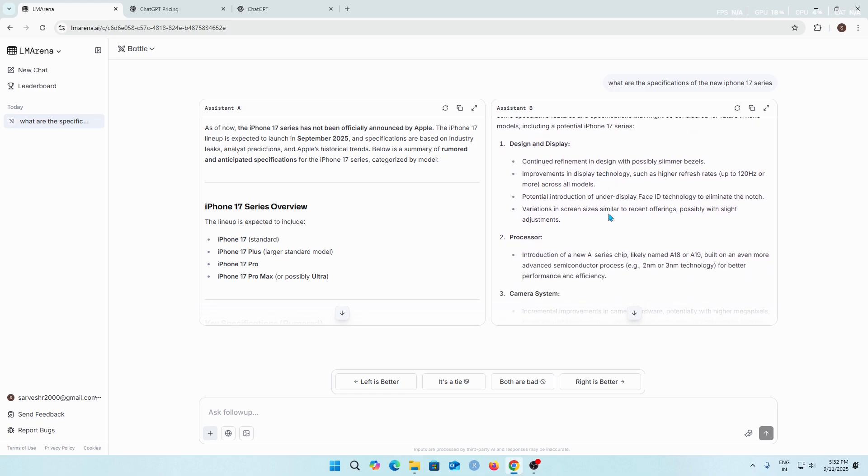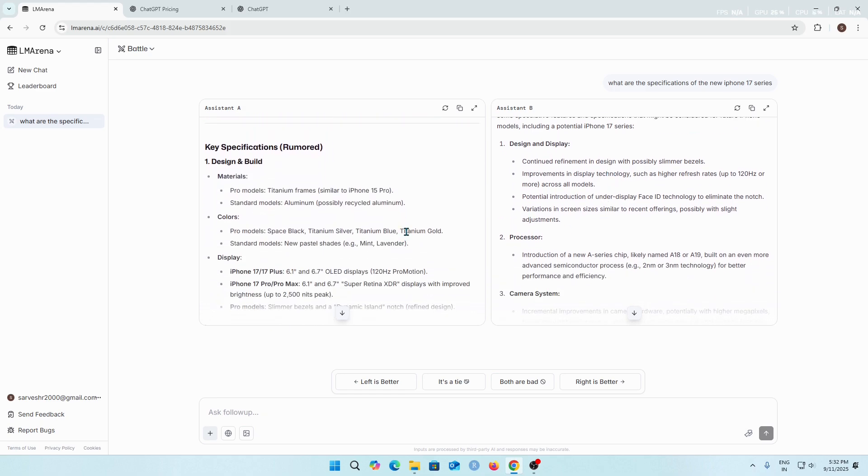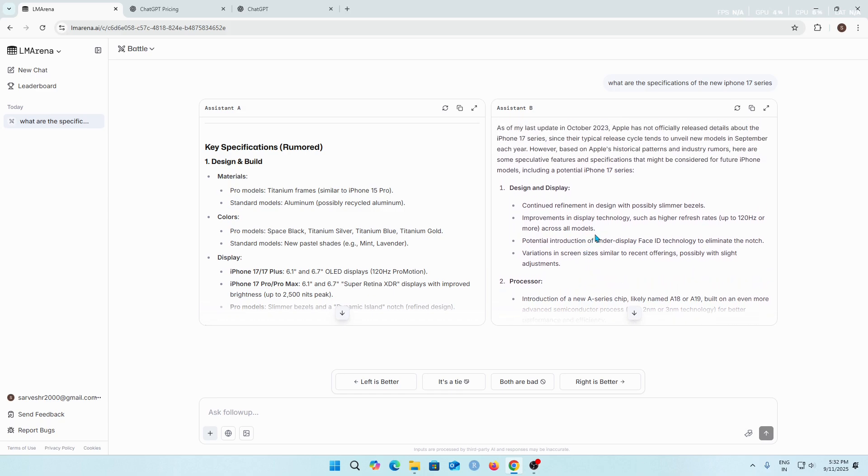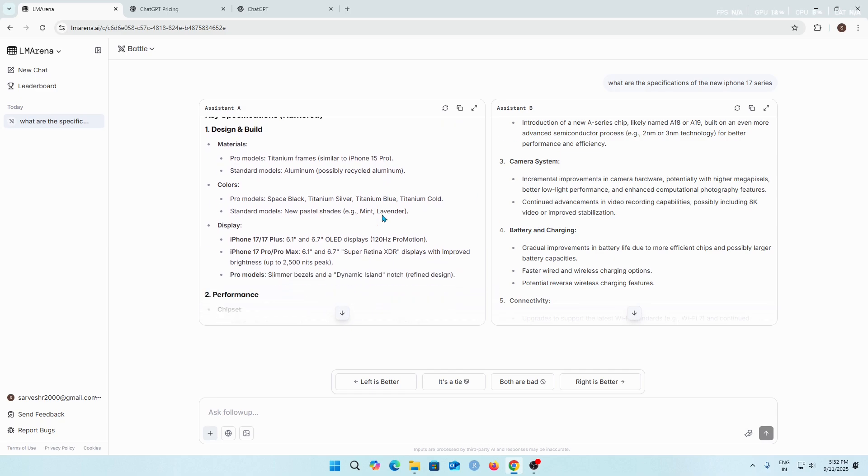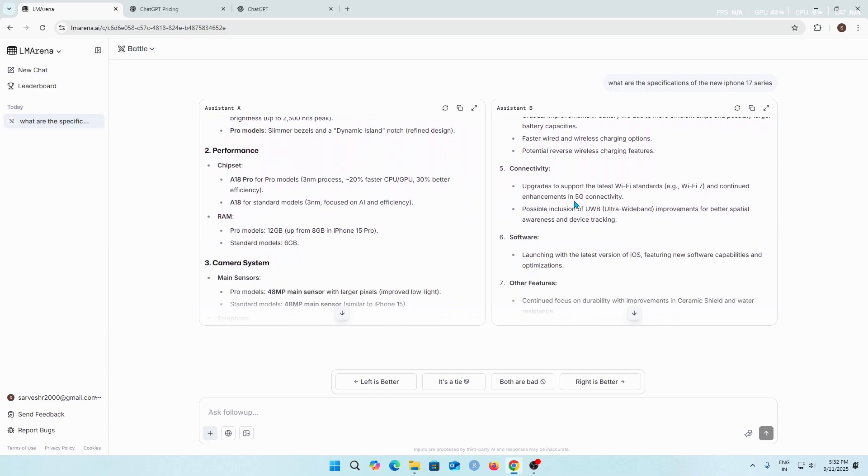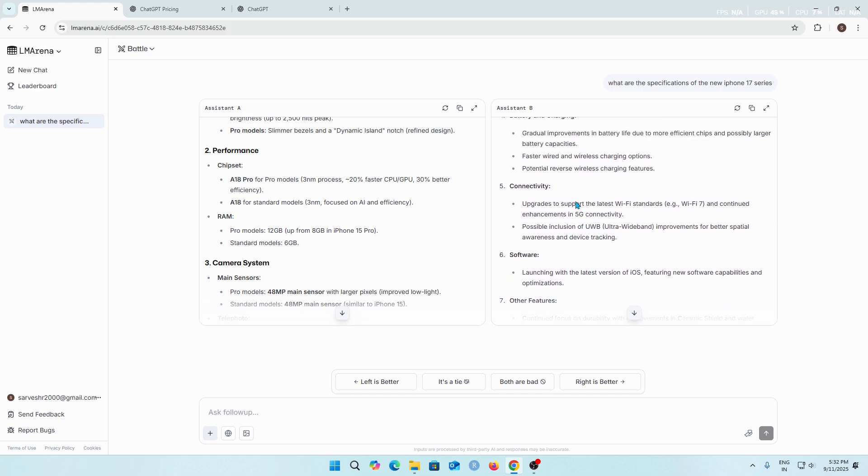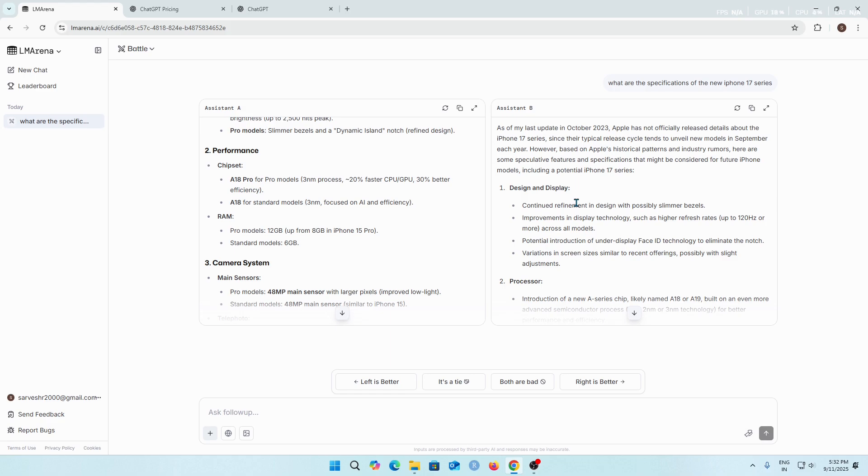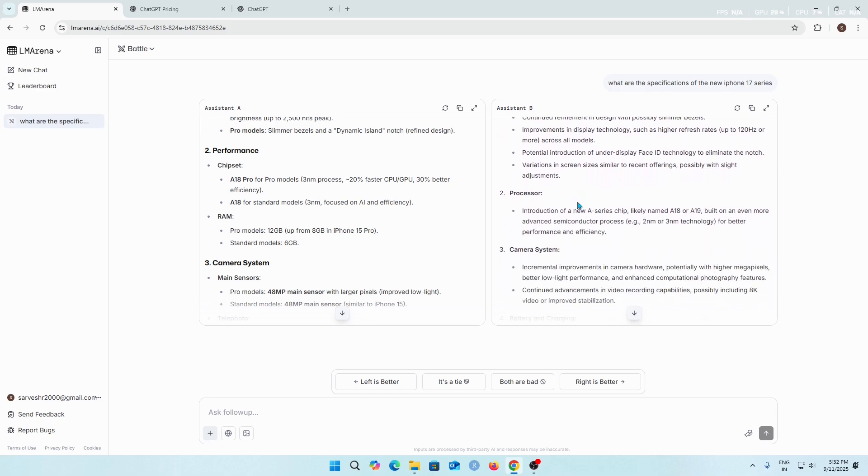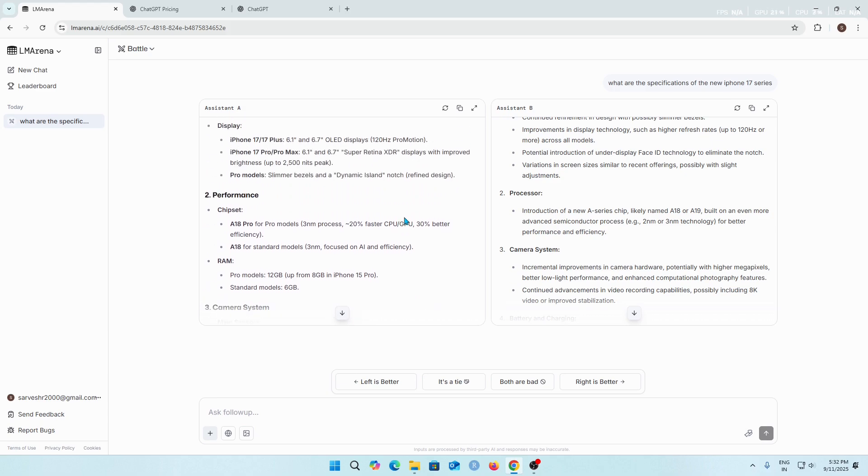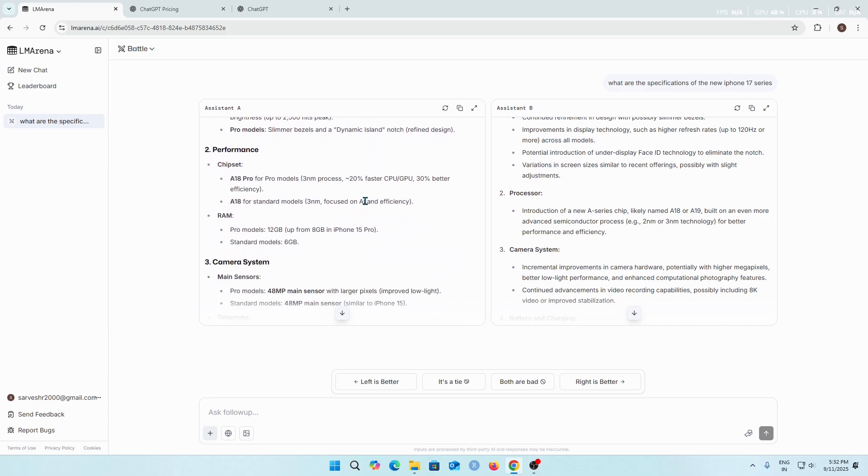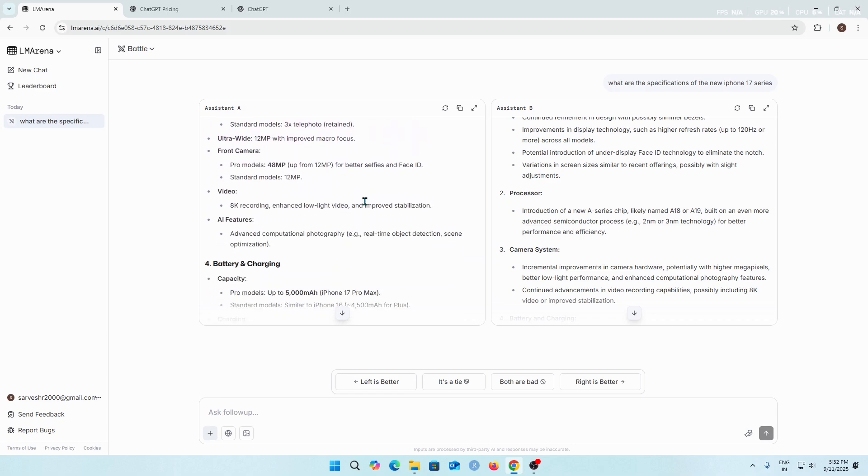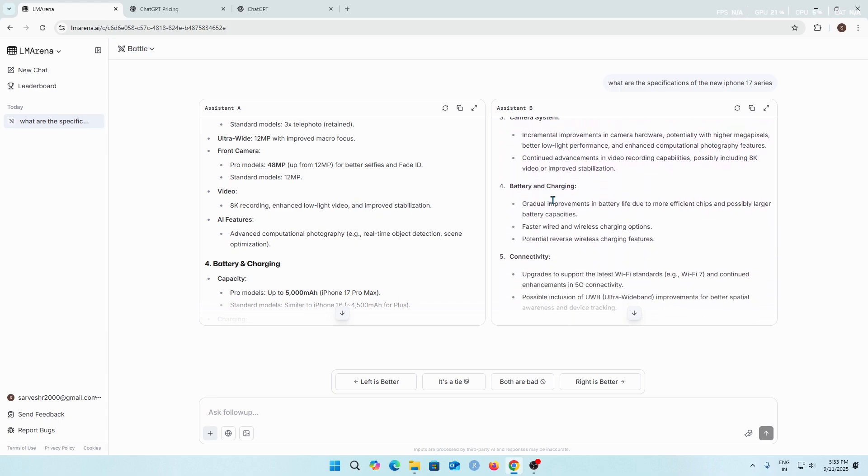Let's check out the specifications according to the leaks. What I think is Assistant B gave a nice formatted answer to our question, whereas here it is like a technical specification of the iPhone 17 series model which I don't like much. The format of Assistant A is not that good as Assistant B. So I'm going to say that this model gives a better answer than Assistant A.